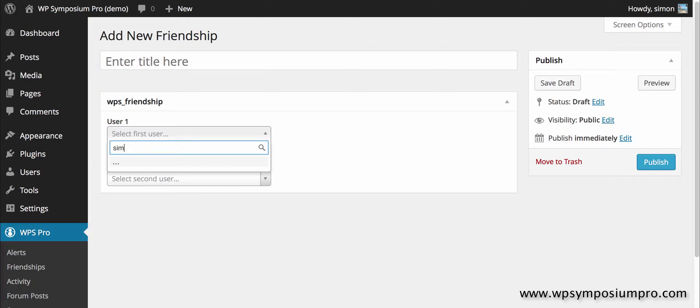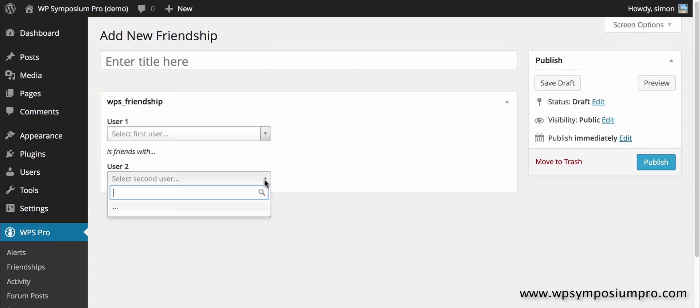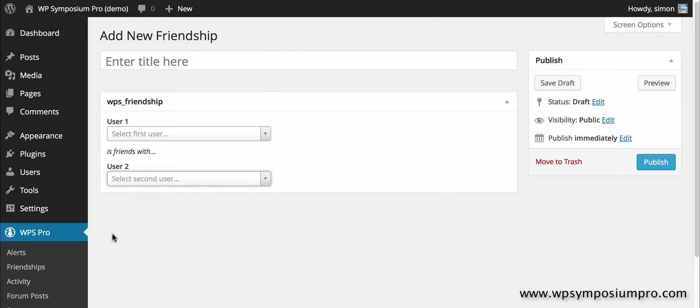All you need to do is select the first user and select the second user, and by selecting the two users and clicking on publish, the friendship between those two users will be created. It will not need to be confirmed, it will be put in place straight away. So that's friendships.